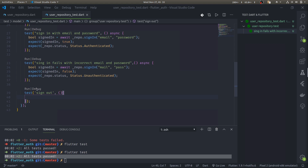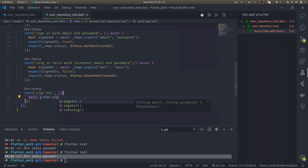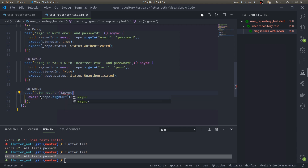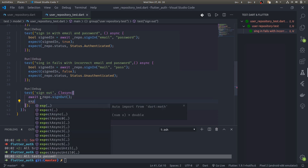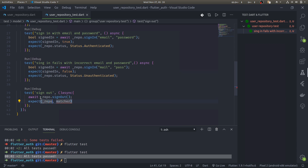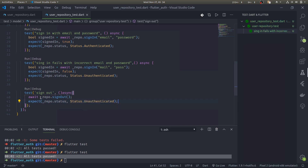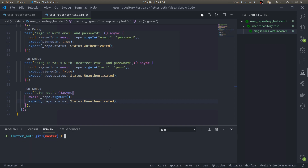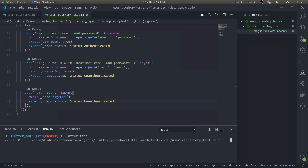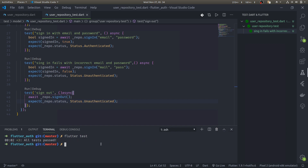Finally, let us test sign out. Make this test async. Await repo.signOut. When the user is signed out, expect repo.status to be unauthenticated. Let us finally run our test. When we run this test it should pass.